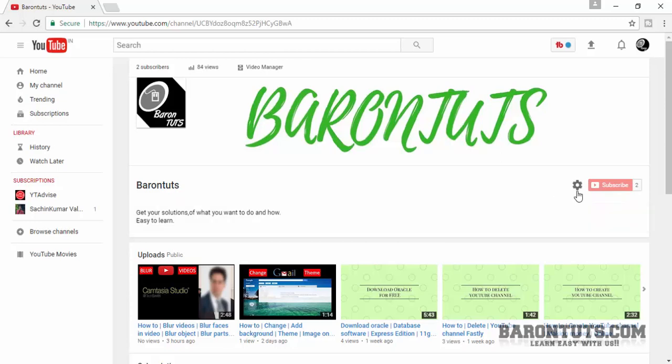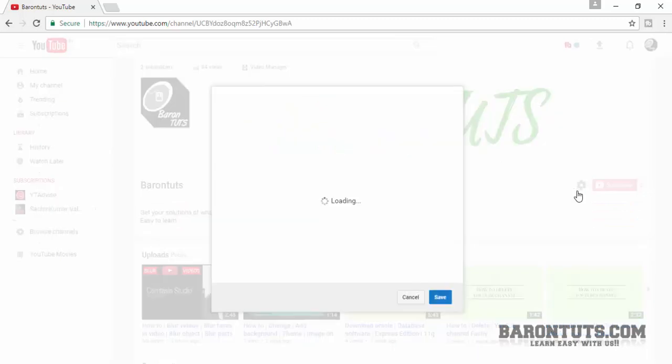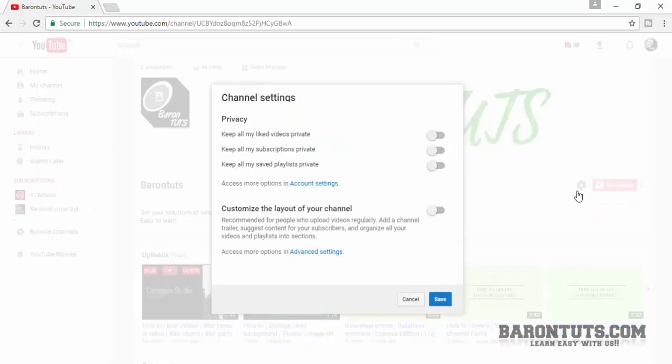Go here on the settings button and click there. Then this window will open. Now you have to enable this option — that is 'Customize the layout of your channel.' So click on that and then click on Save.